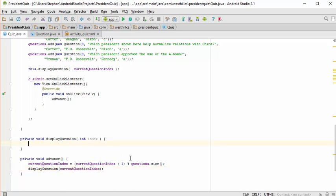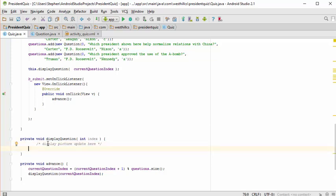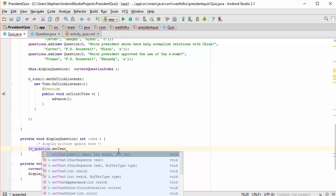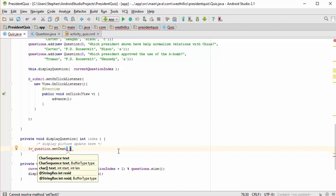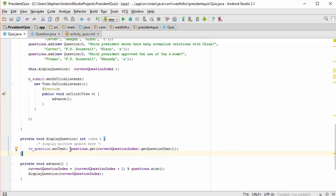The displayQuestion method is going to be a bit more complicated because I have to update all the information on the phone's display. Eventually we're going to display a picture for each question — I'll leave a comment to remind myself to update that later. For the question text, I take the Java variable pointing to the question box and call the setText method on it, passing the question text retrieved from the current array list member.